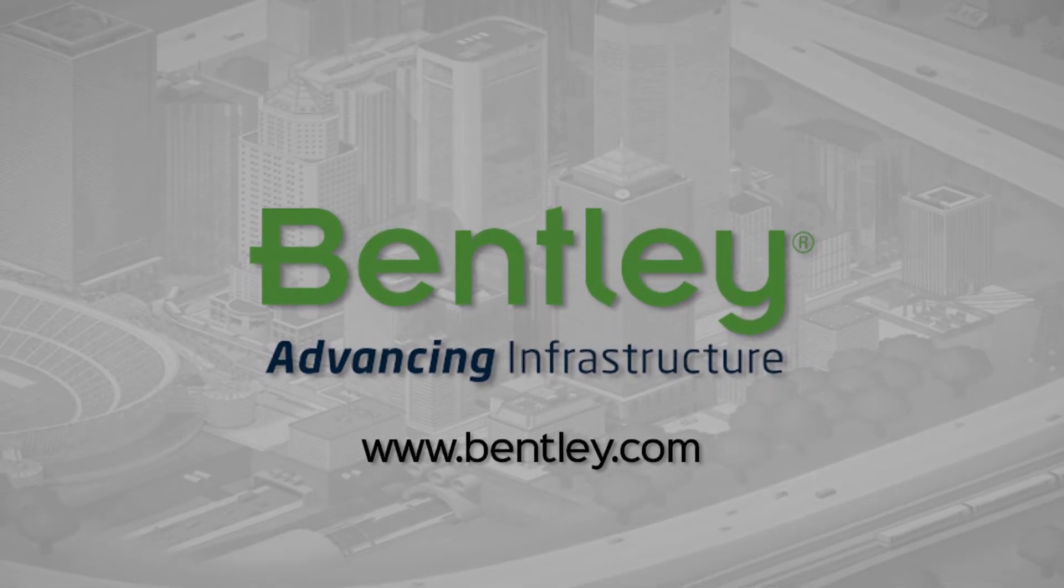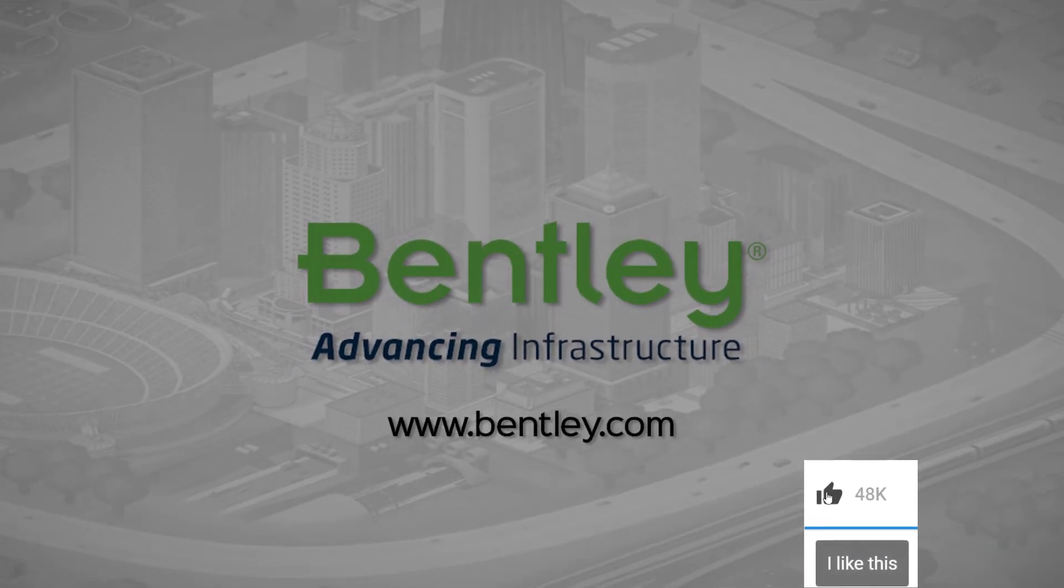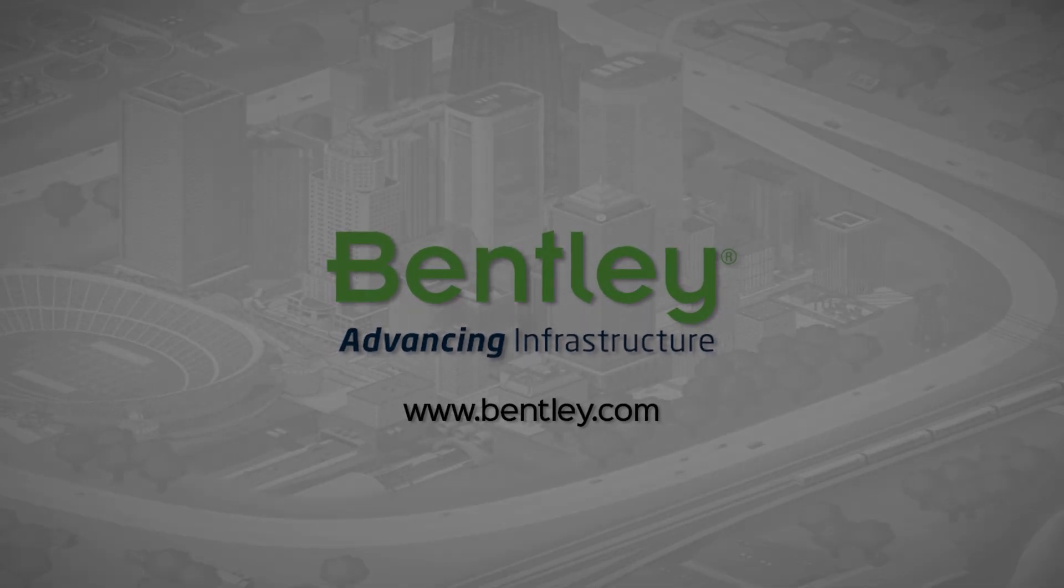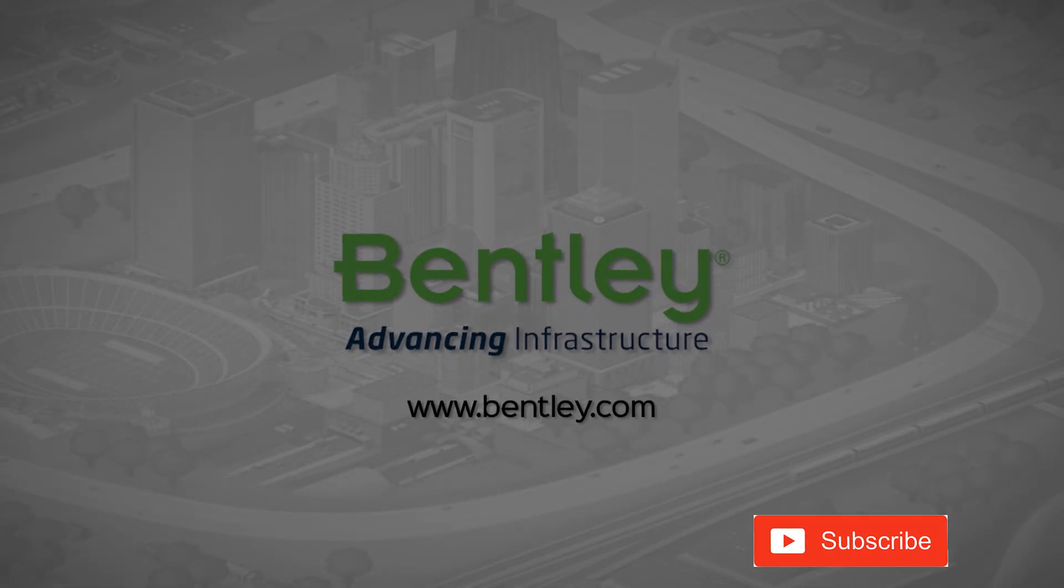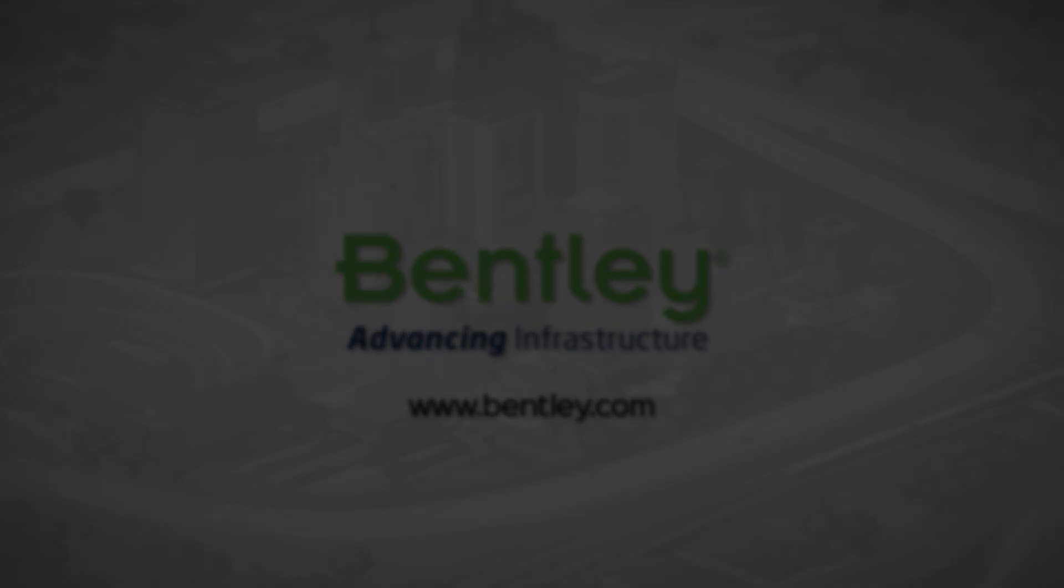If you found this video helpful, please give it a like. If you want to see more such series, consider subscribing to our channel. Thank you and see you next time.